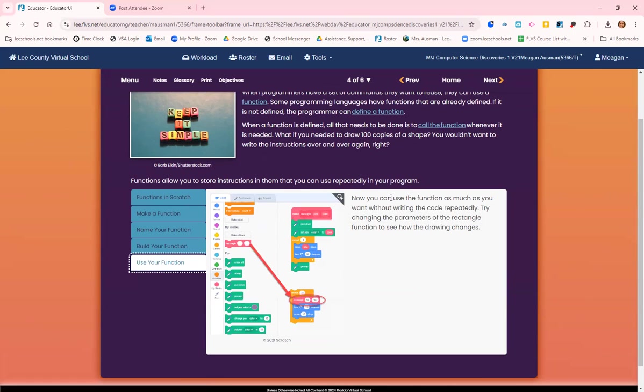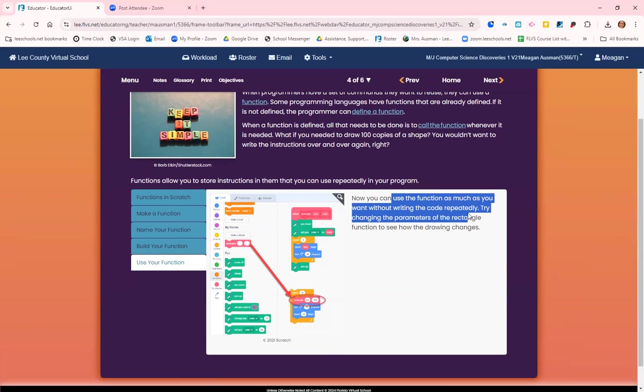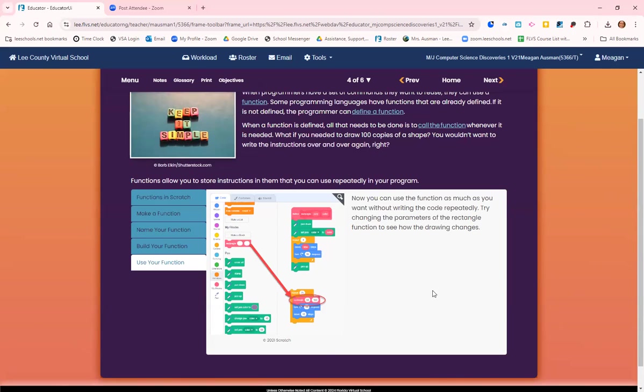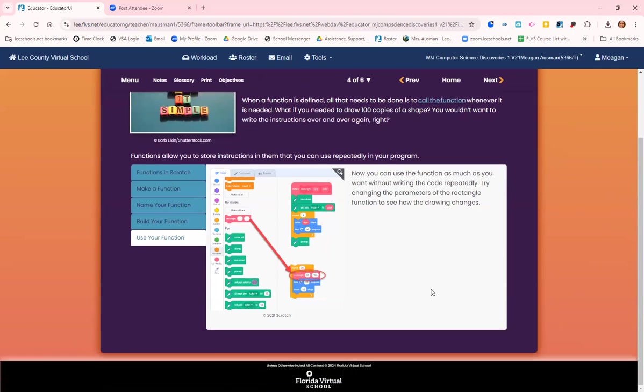Now build the instructions for the function by defining it. Drag the inputs into the parameter as needed. Then use your function. You can use it as much as you want without writing the code over and over again. Try changing the parameters of the rectangle function to see how the drawing changes.